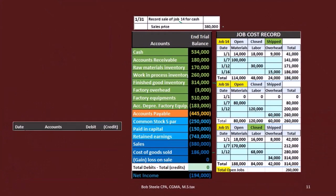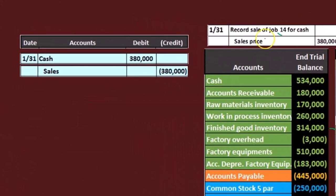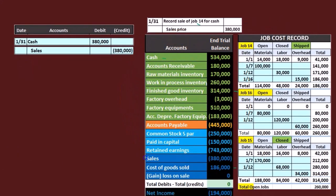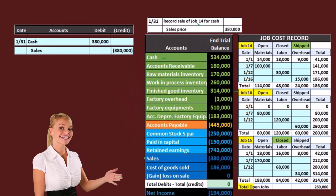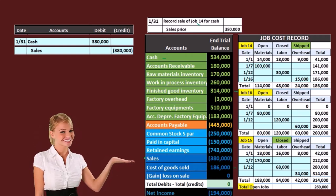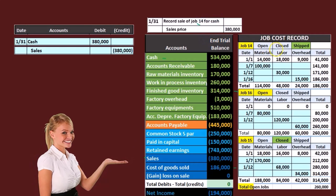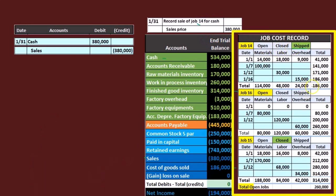We're going to record the same journal entry we would for a service company, at least the first half. We're going to debit cash $380,000 and credit sales. We got $380,000 cash — that's the first entry. The book gives us that sales price; we did some kind of markup. Job 14 was sold — it's no longer closed, it's shipped and gone — and it had a cost of $186,000.